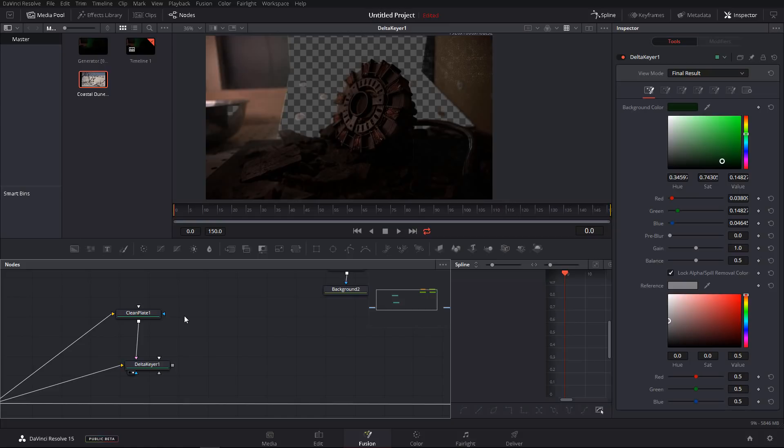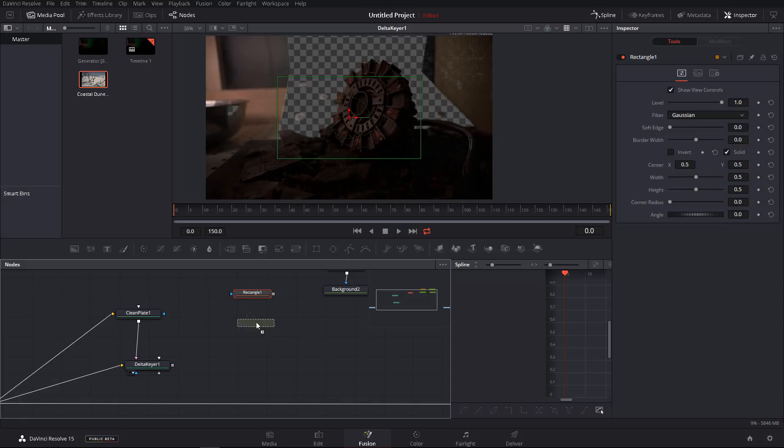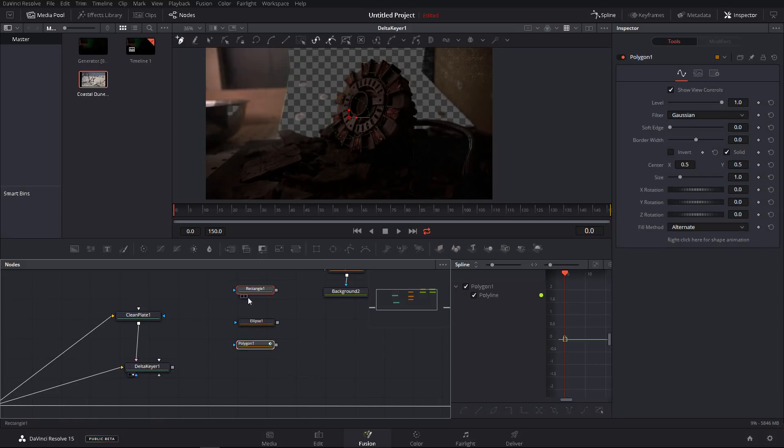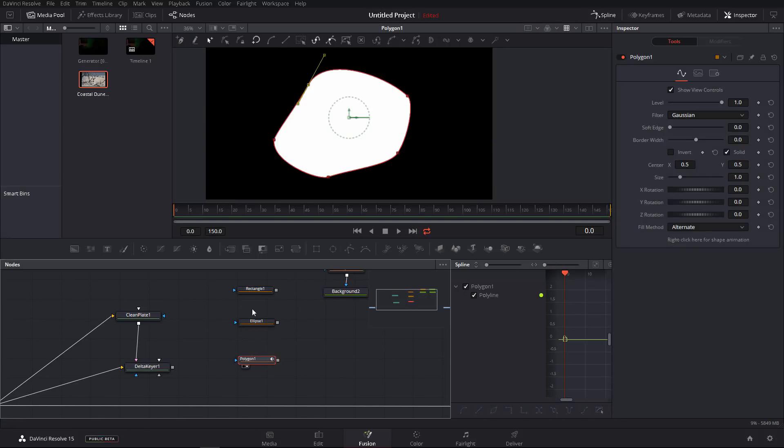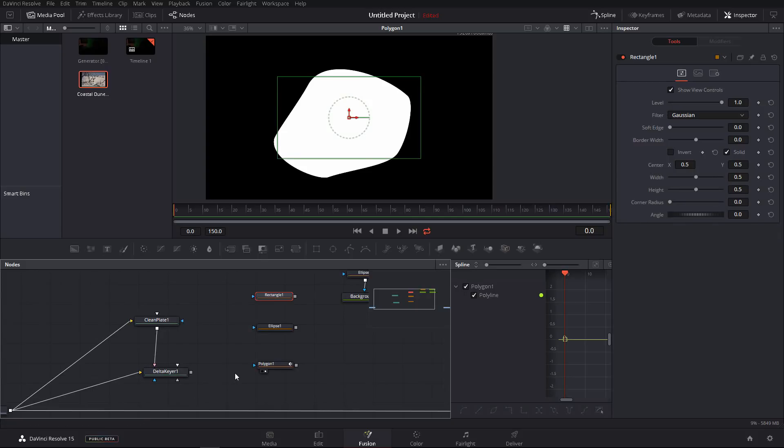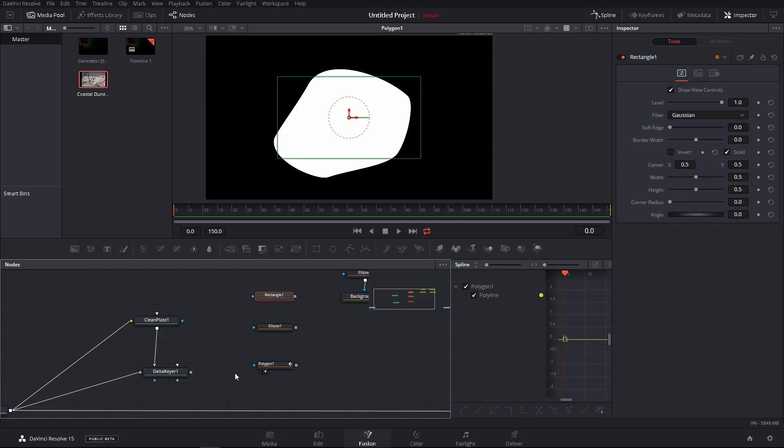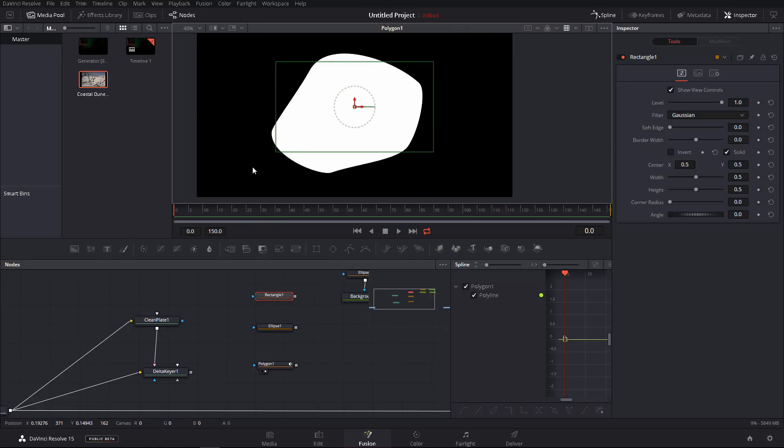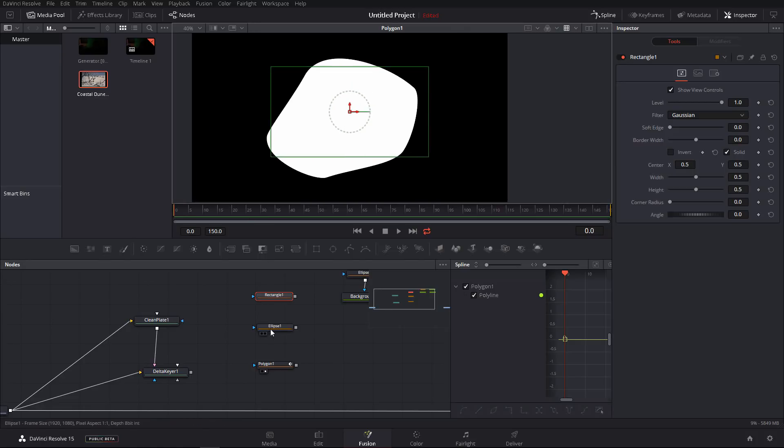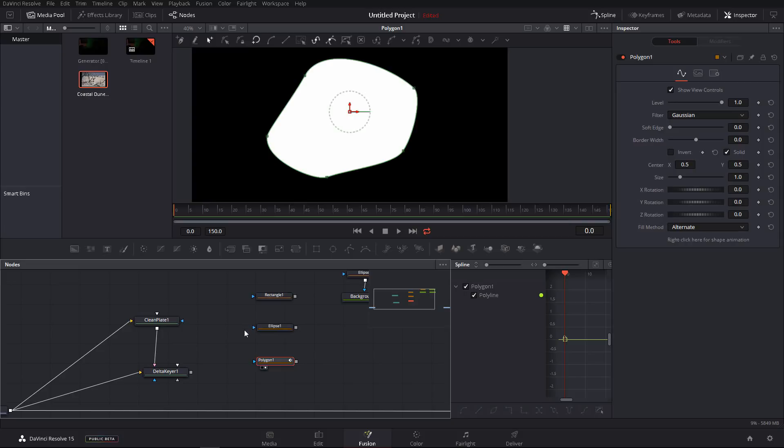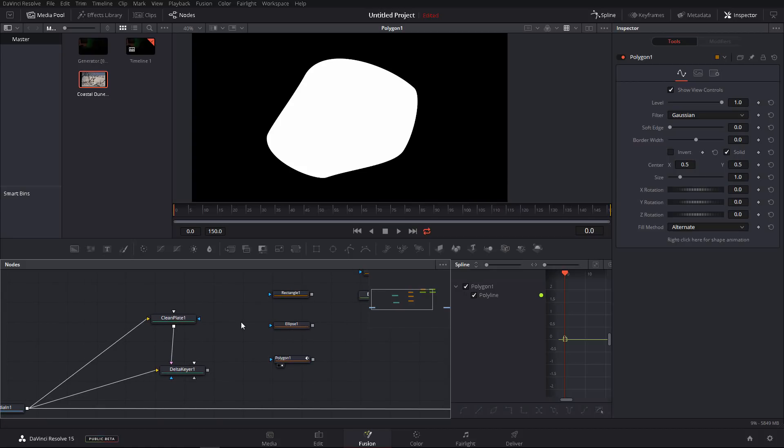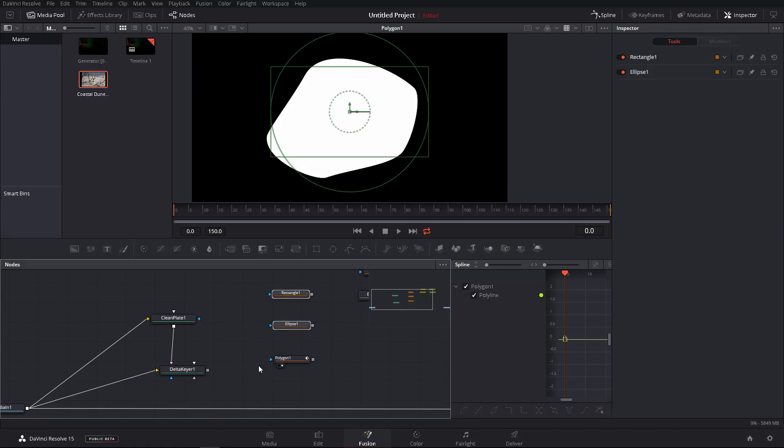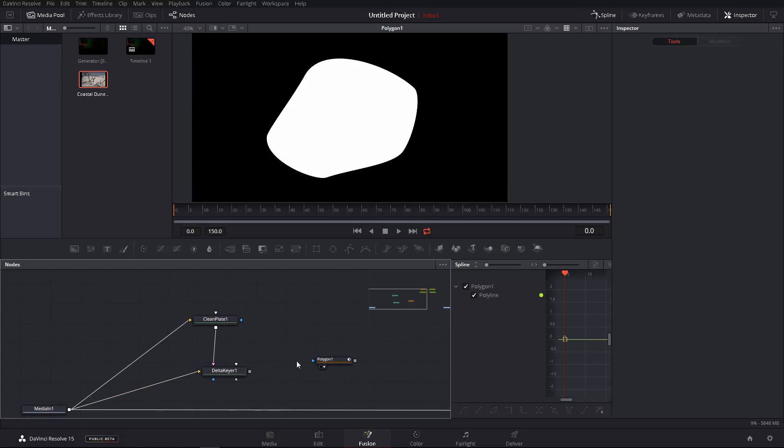Another very powerful tool that I want to talk about in another episode are the masks. We have the rectangle mask, the ellipse mask, the polygon mask. Masking in Fusion is super awesome, but it really requires its own chapter because there's so many things you can do with it and so many things that you might encounter, especially when doing real-life projects. So we're going to talk about the mask in another episode.